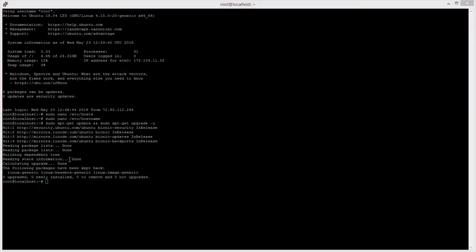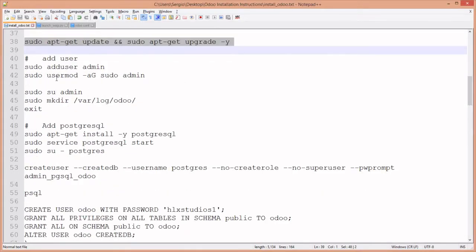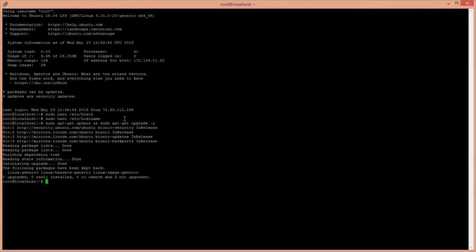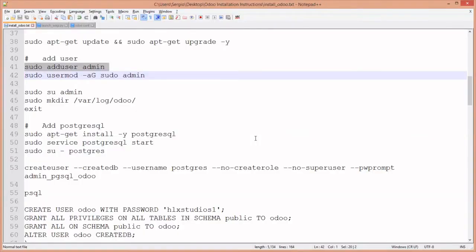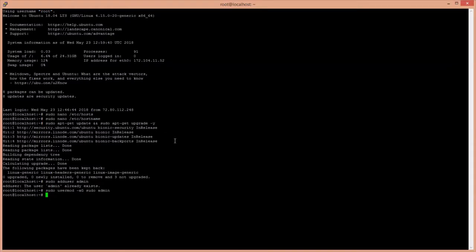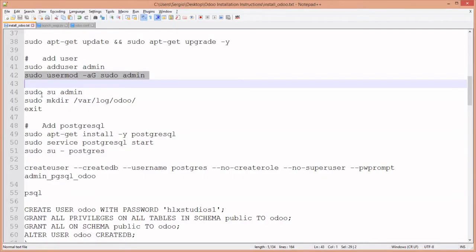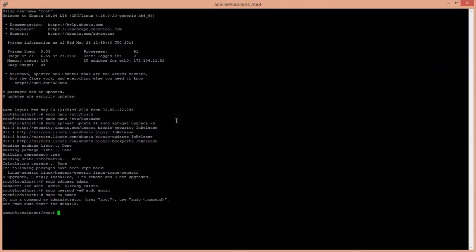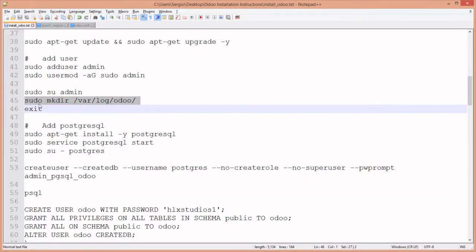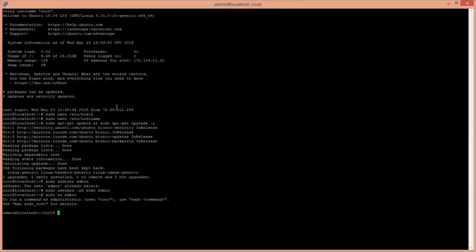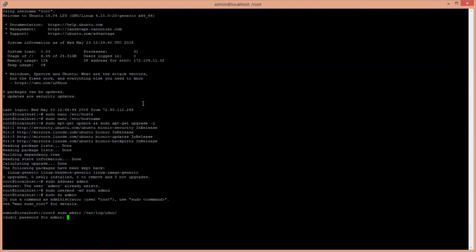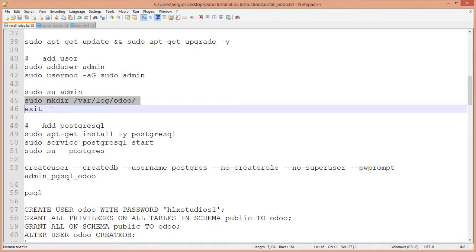We're going to add an admin user, modify it to make it a super user, log in as that user, then make the directory for logs. Having done that, we exit the user so we should be back in root.